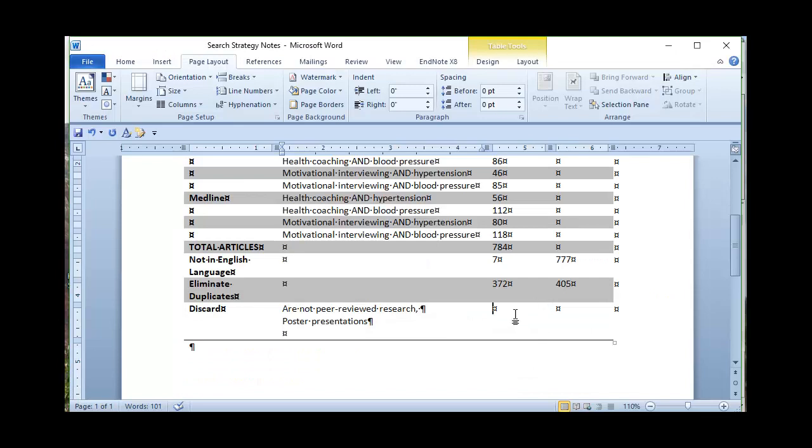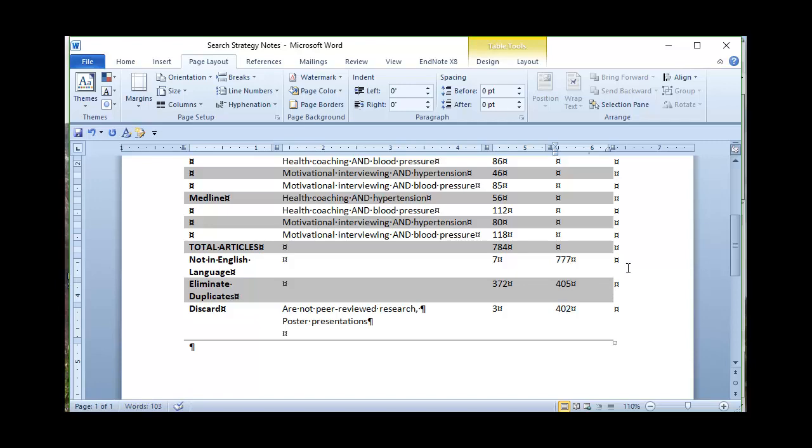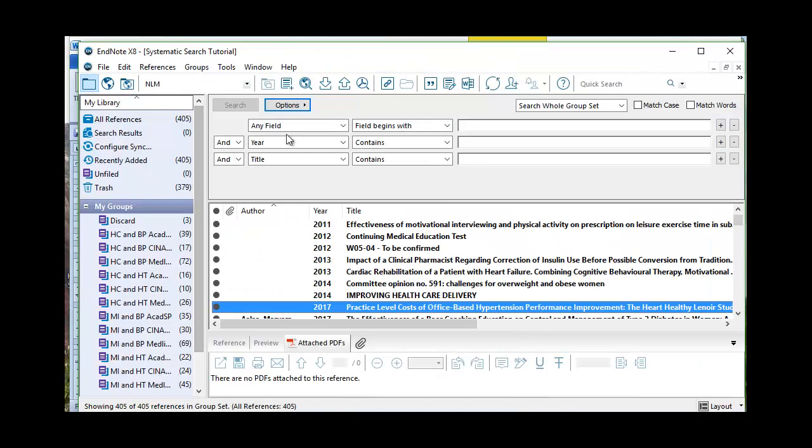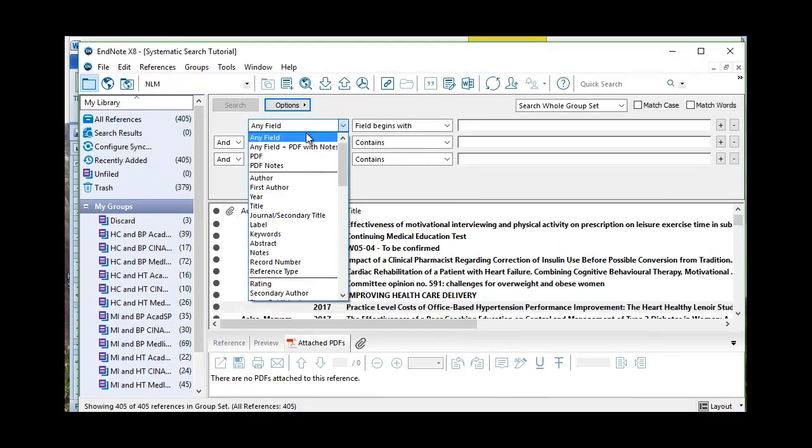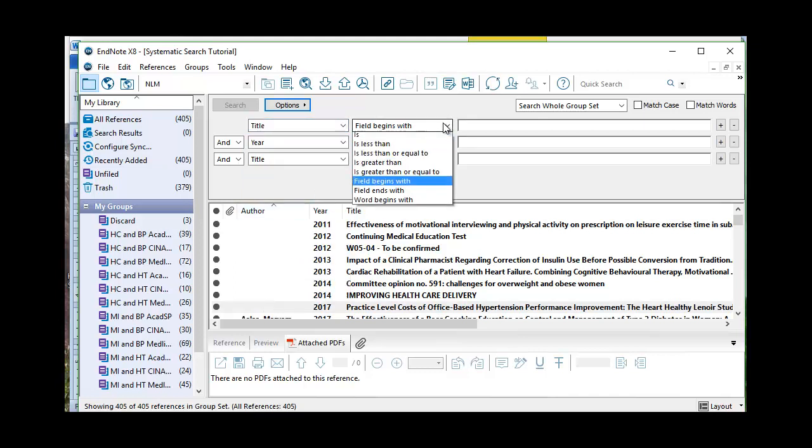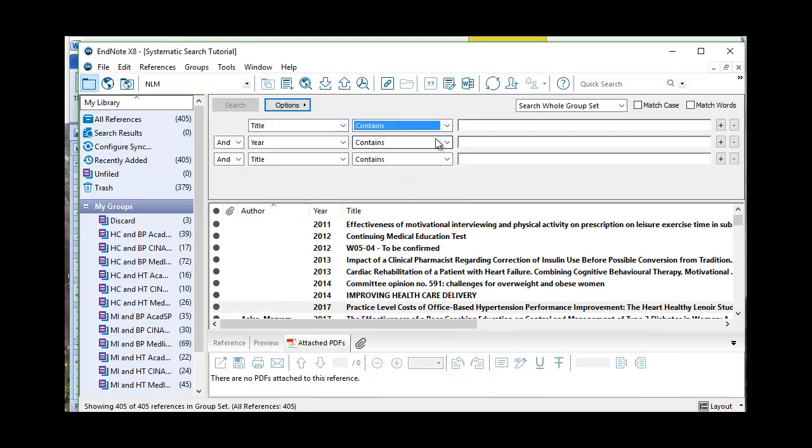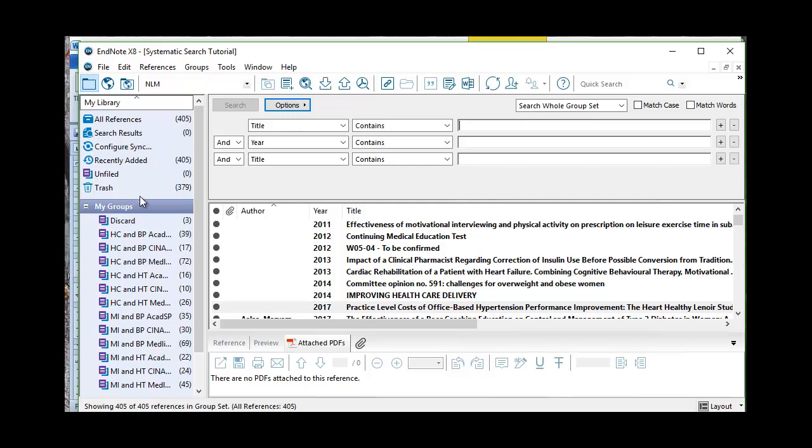So I've got three discards there. I can come on over here, get rid of those three. So my 405 eventually is going to come down here to 405 minus three is 402. So next up we can start to look and search within our titles for words that we like and words that we don't like. When we get to articles that we're going to discard, we will be able to eventually delete these and this will bring down our pool of all references.